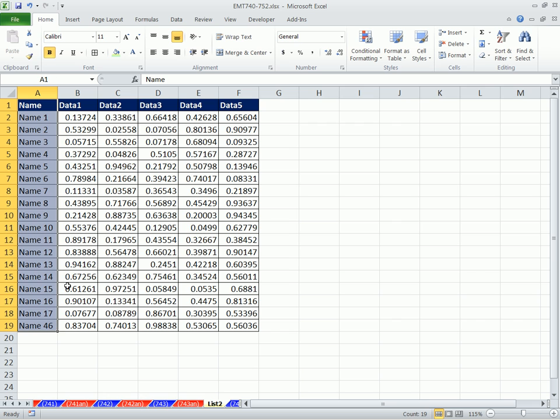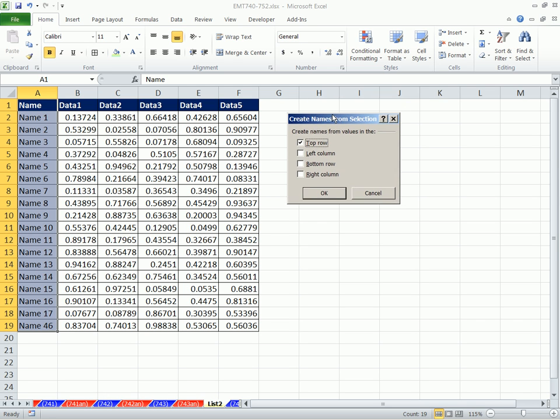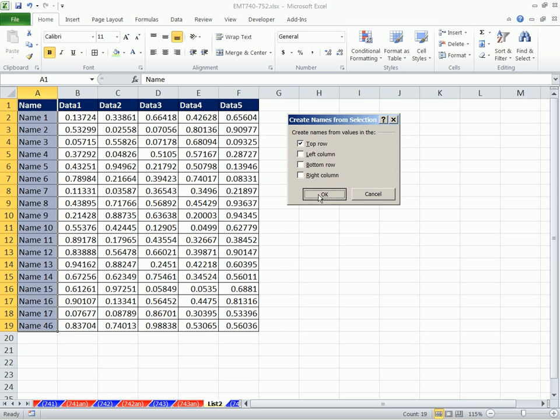I'm going to highlight the field name at the top and the whole column, and I'm going to use the keyboard shortcut Control-Shift-F3. Control-Shift-F3 creates names from selection. It says the name is in the top row. I click OK.